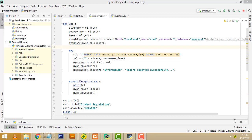Hi friends, welcome to TutorsFunny channel. Today I am going to teach a simple credit system using Python. Let me show the demo first.